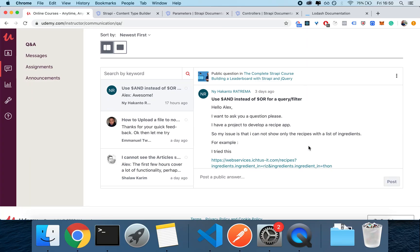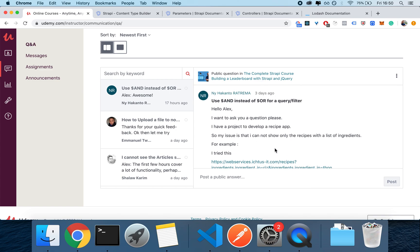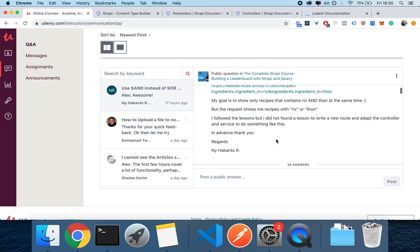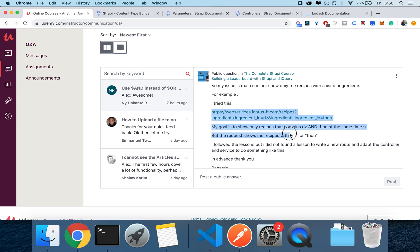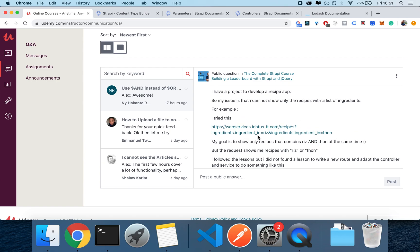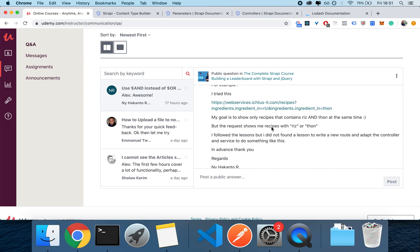What's up? I'm Alex, the entrepreneur, and today I have a question from Nia Canto. He asks me how to have your filters do an AND operation instead of an OR operation. He goes in depth and specifically shows me this endpoint with recipes, and he tries to get recipes based on ingredients, which they have a many-to-many relationship with. The results actually produce an OR, giving recipes that contain rice OR tuna, which makes it hard to find recipes that have both.